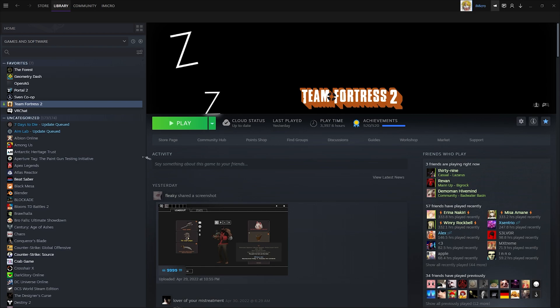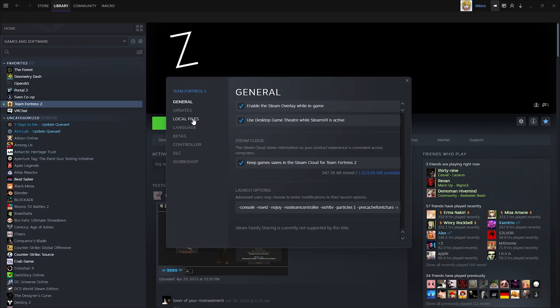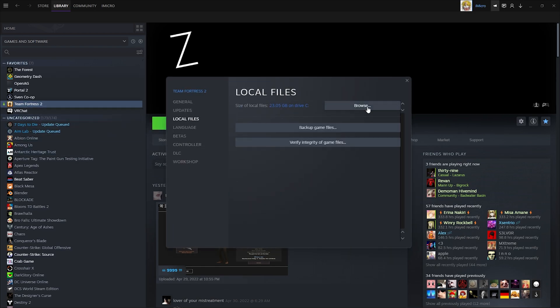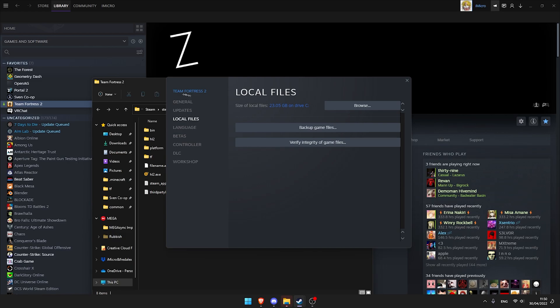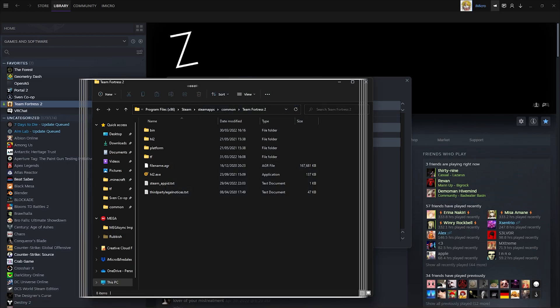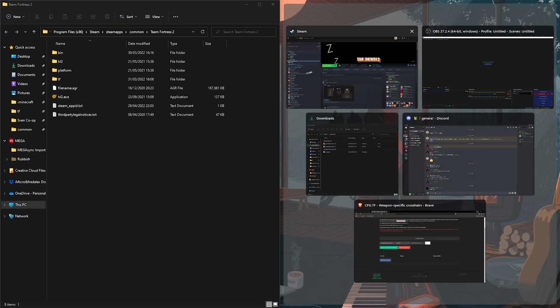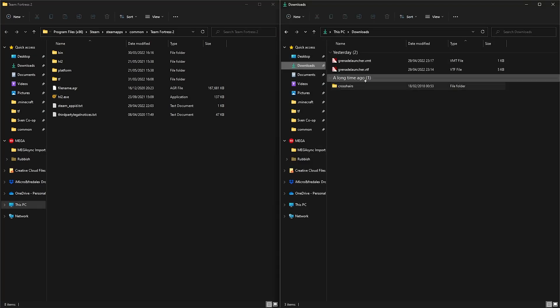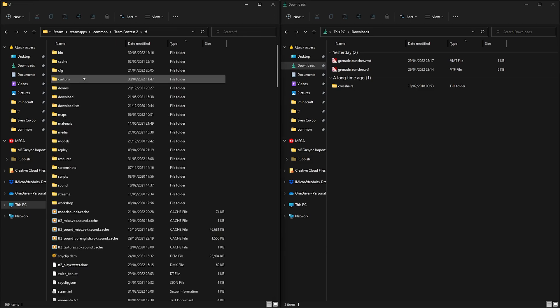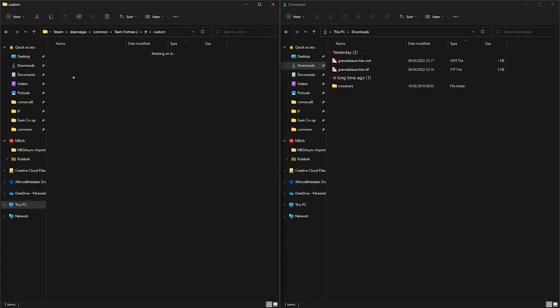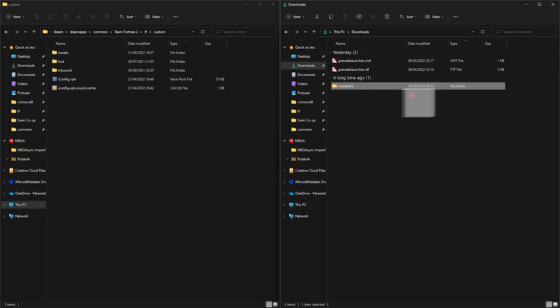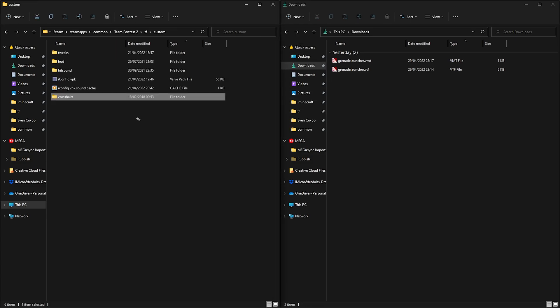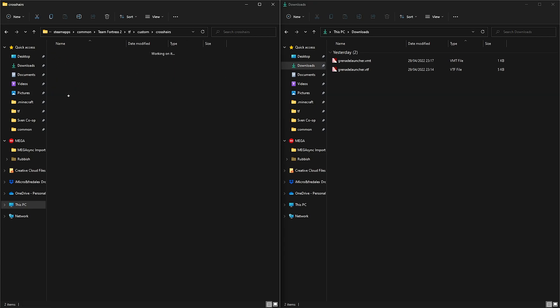You're now going to move the crosshairs folder into your TF2 local files. Now open it and go to materials, vgui, replay, then thumbnails.